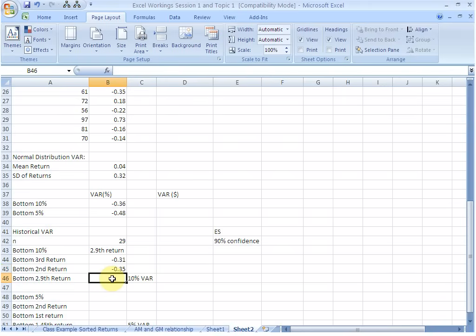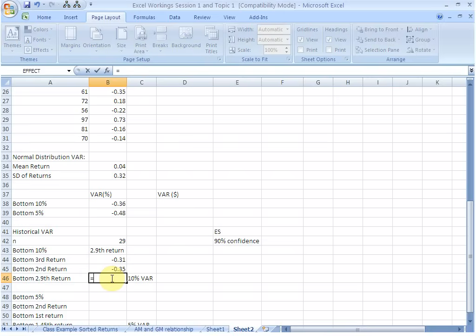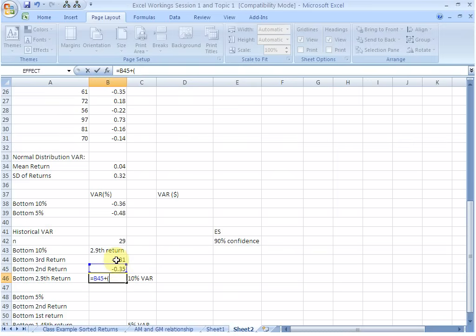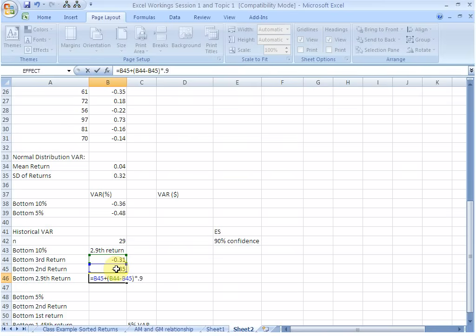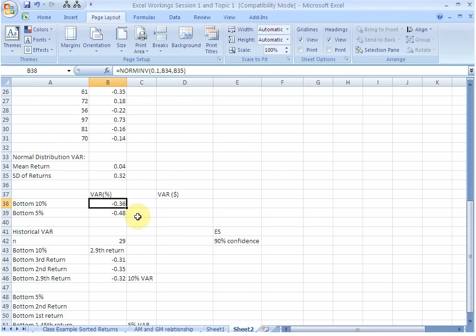In this cell, we can find the bottom 2.9 return by interpolating and that would be our 10% historical VAR. Let us interpolate. Equality sign. We are starting with the bottom 2nd return and we need to add on 0.9 of the difference between the 3rd and the 2nd return. We multiply this with 0.9, hit ENTER. What we get is minus 0.32. This is the 10% historical VAR. This means that we are 90% sure that our maximum loss would be 32%. This is a little different from the normal distribution VAR. This tells us that probably the return distribution is not strictly normal.